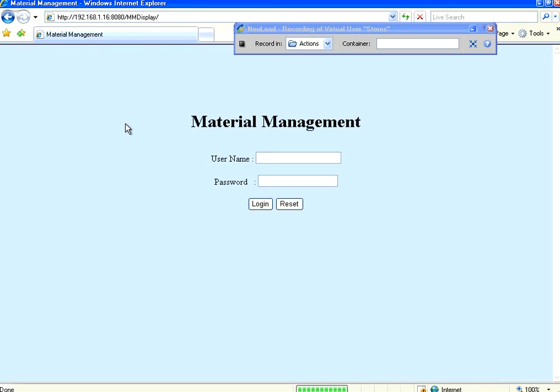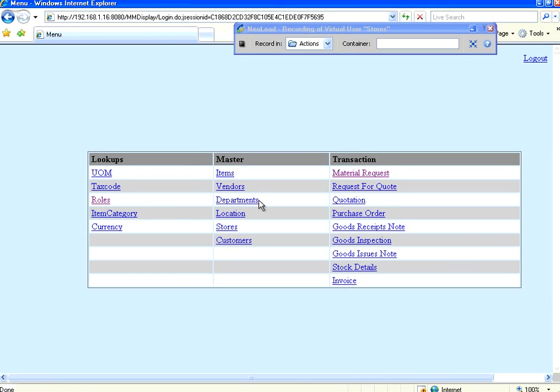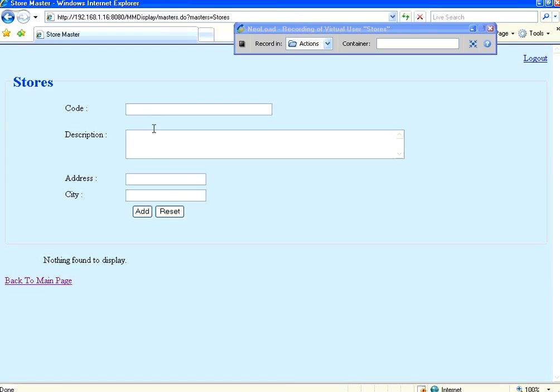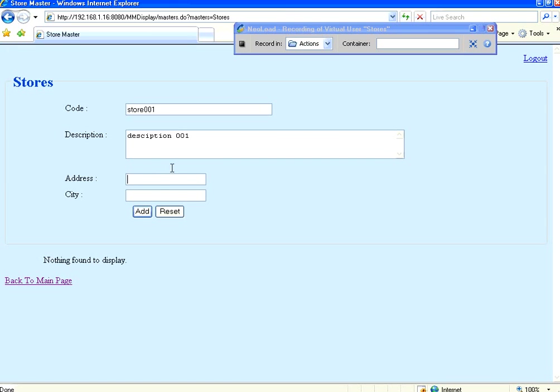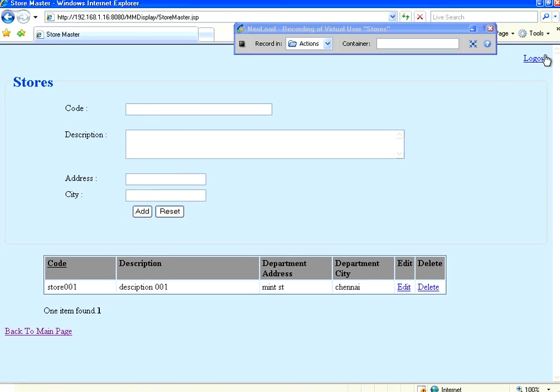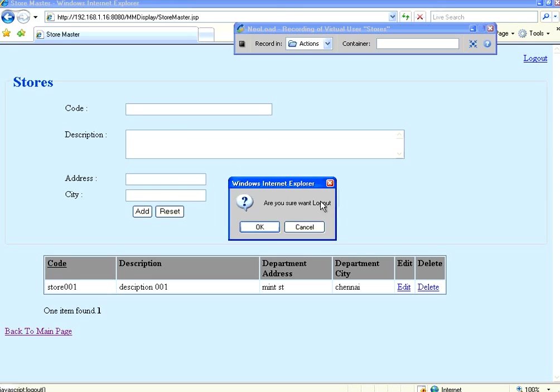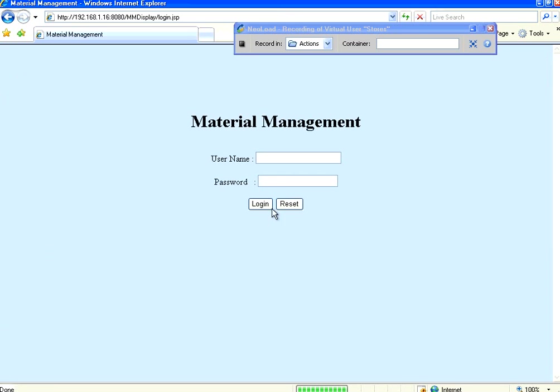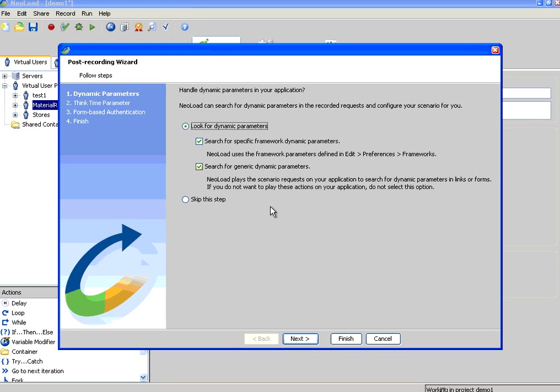So I go here, then I type admin admin, I get into this application. I want to add a store. So this will have, right now it is empty. I say store 001, description 001, and then address is Chennai. Sorry, address is Winstreet Chennai. So I add one record. I finish this and then I stop recording.